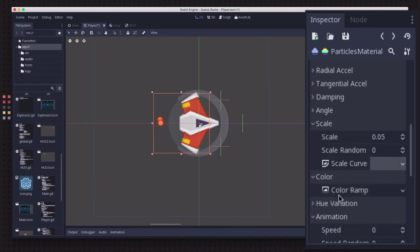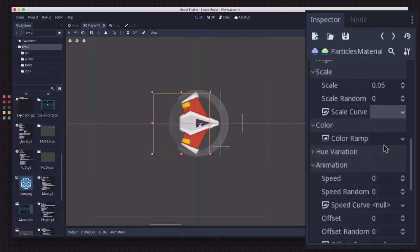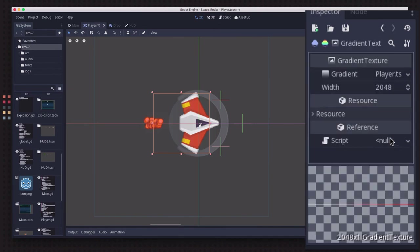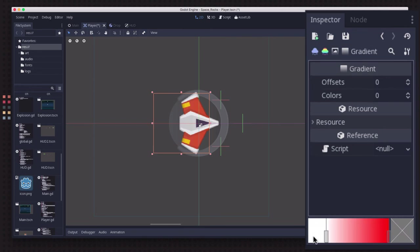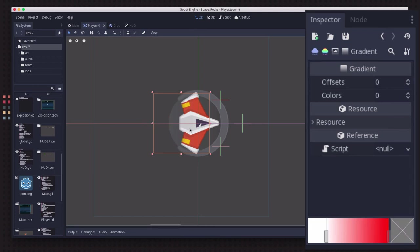What else did we do here? So we have our scale changing. We also have a color, a color ramp. If you've used the color ramp in Godot 2 it works pretty much the same way. I'm starting out at the white, the natural color, and slowly transitioning to red. So it looks like the flame particles are cooling as they get farther away from the engine.